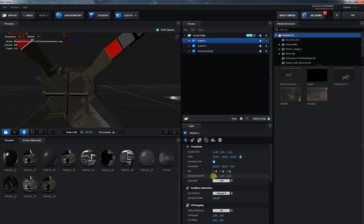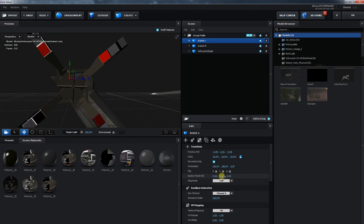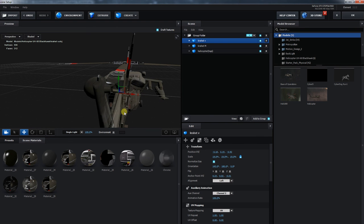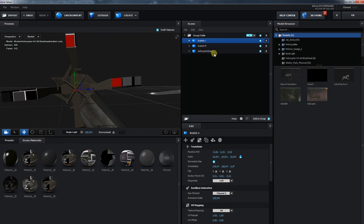I think this is the first example where I need help. So if you work with Element 3D, or even if not, and you have an idea why this 3D object does not do what I want it to do, leave a comment below and give me a suggestion on how to solve this.